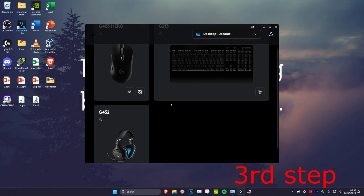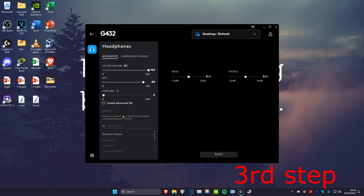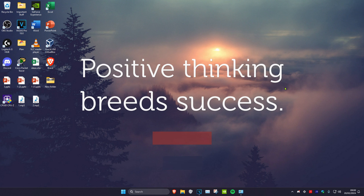If you have a gaming headset, you can also download your gaming headset software. Mine is the Logitech G Hub — click on your gaming headset, go to Settings, and it will tell you if your firmware is up to date. Your headset might have an update available. Once you've done all these steps, restart your computer and your microphone should be working.